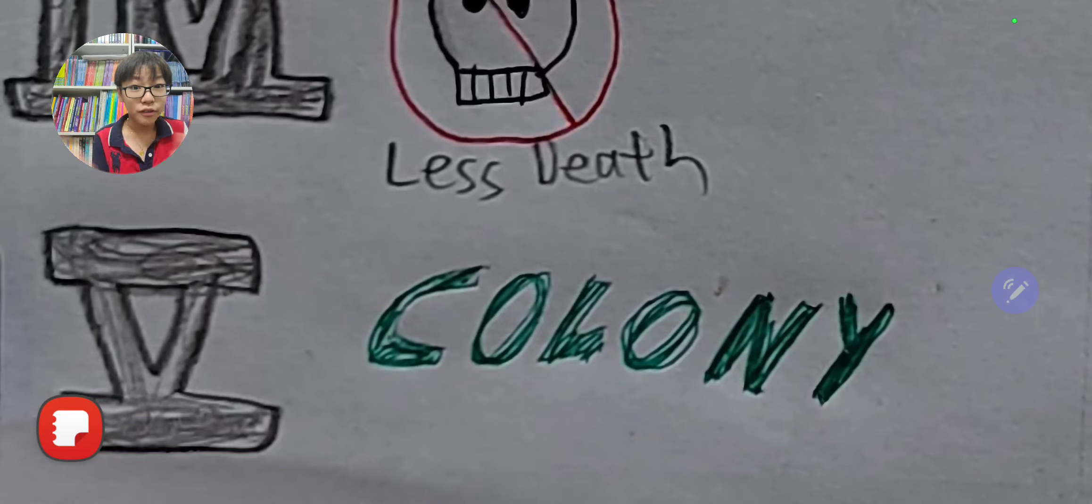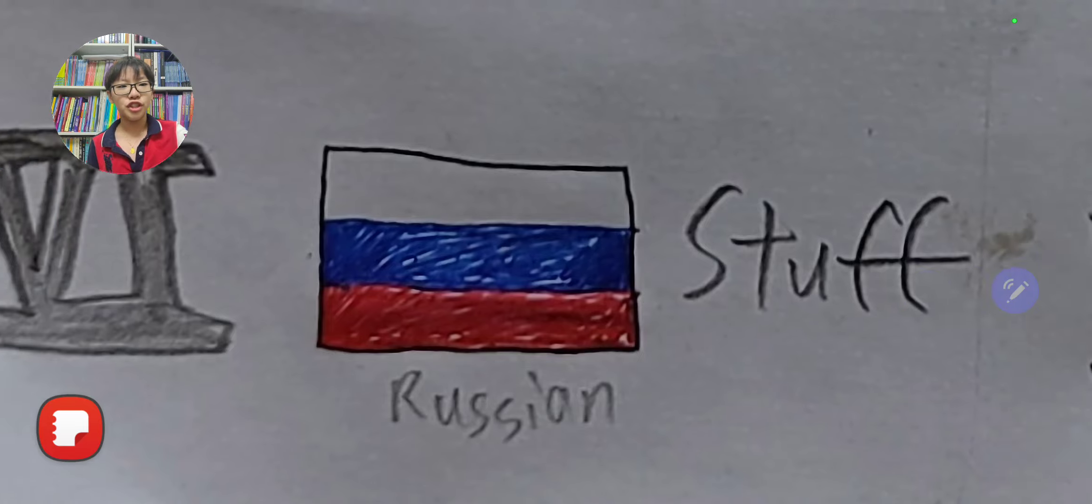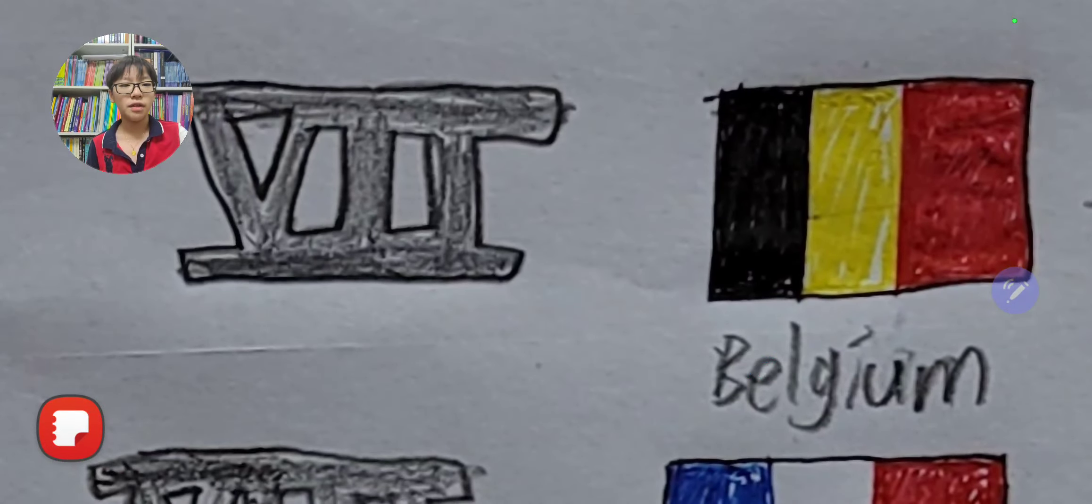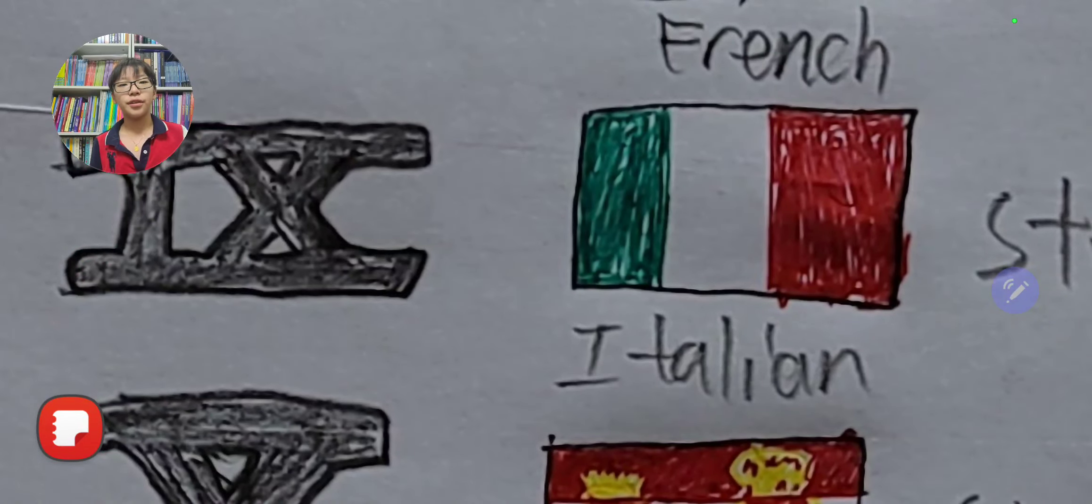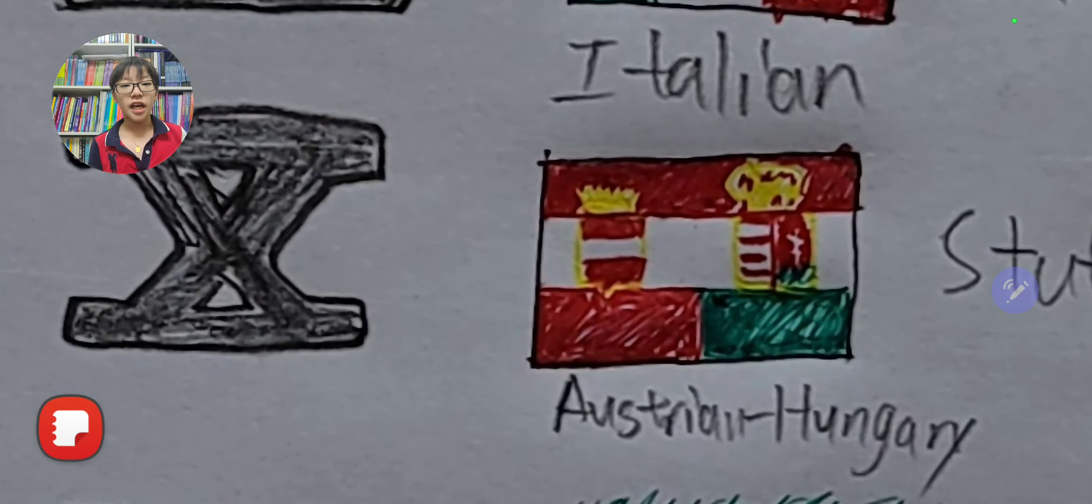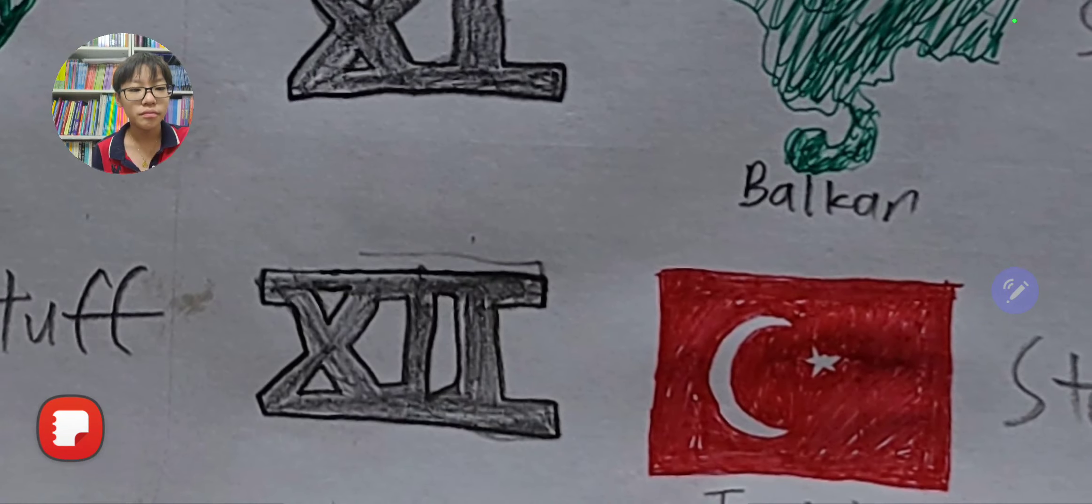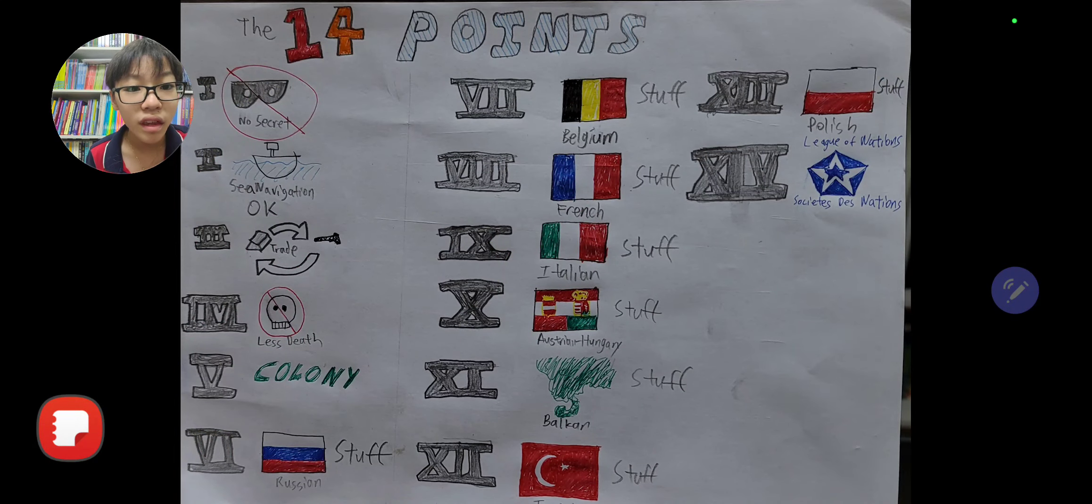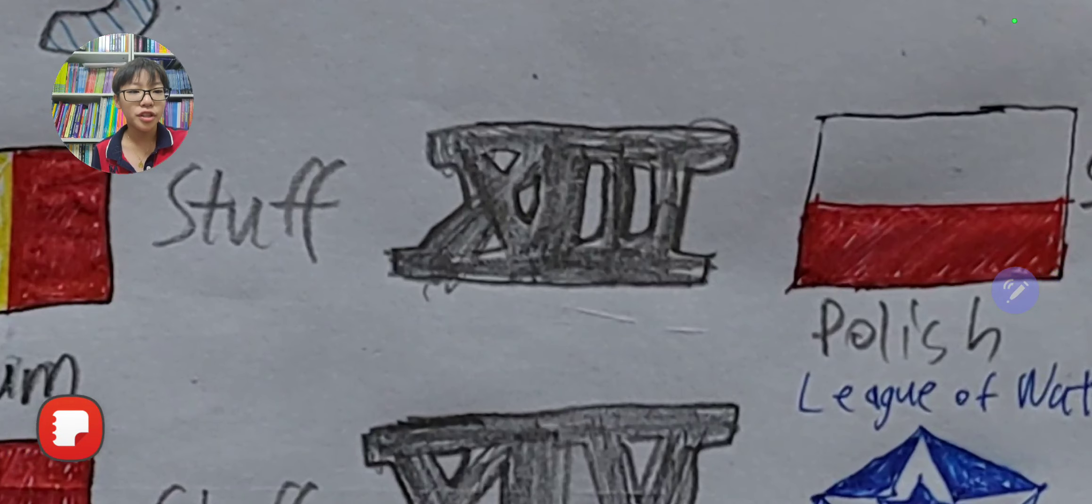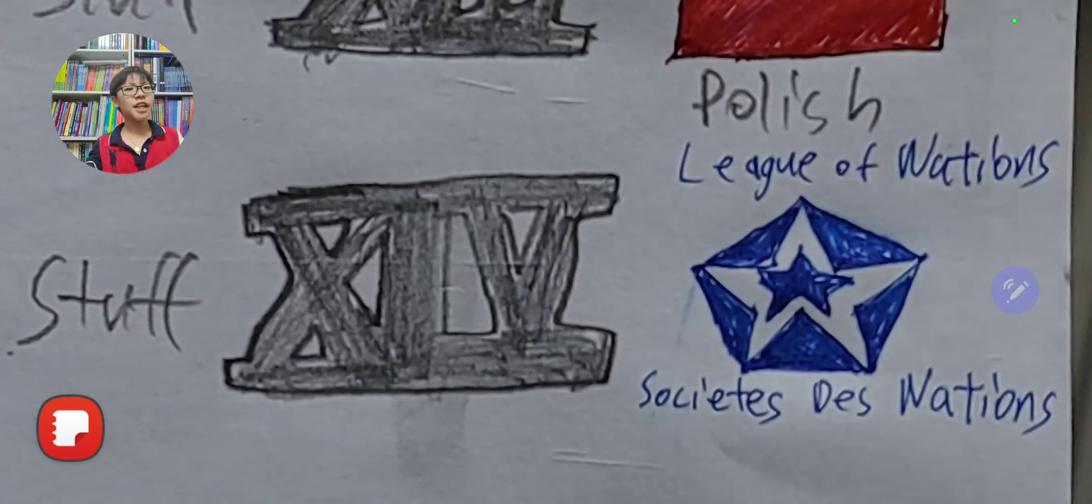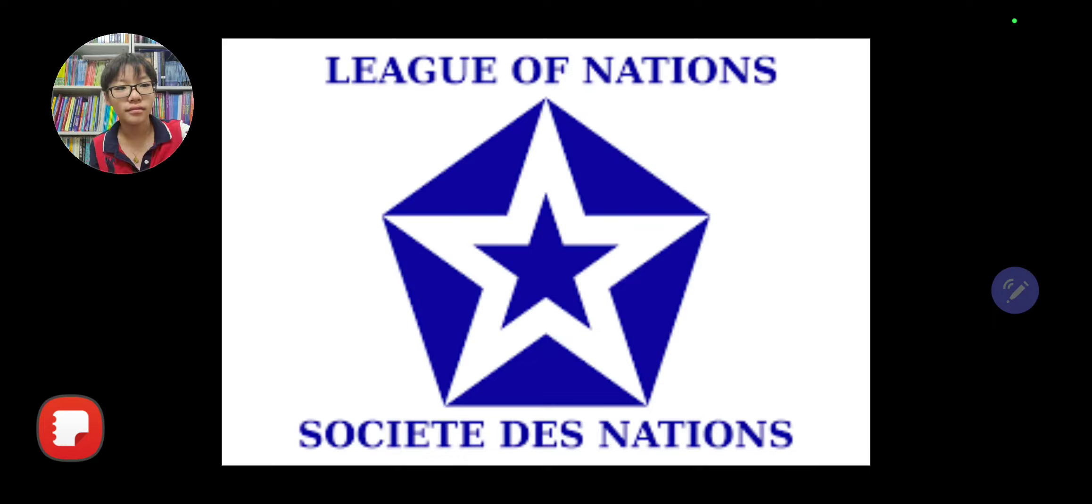You have to search about the more specific parts. Number six is Russian stuff, number seven is Belgium stuff, number eight is French stuff, number nine is Italian stuff, number ten is Austrian-Hungary stuff, number eleven is Balkan stuff, number twelve is Turkish stuff, number thirteen is Polish stuff, and number fourteen, finally we have the League of Nations, the original United Nations.